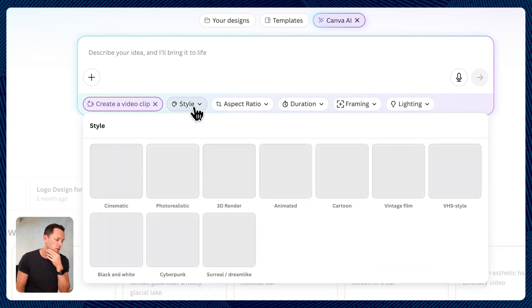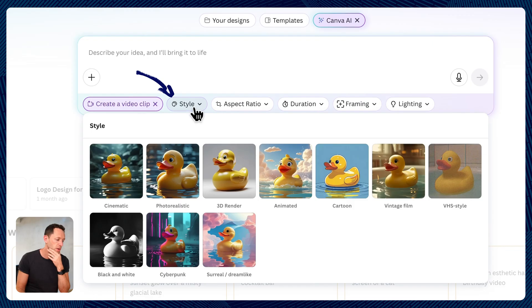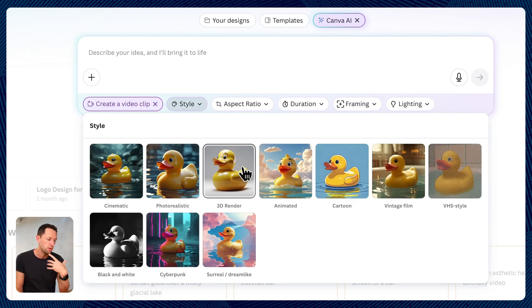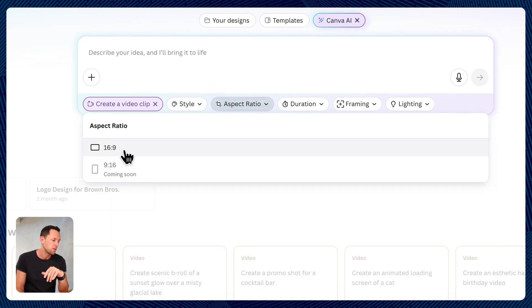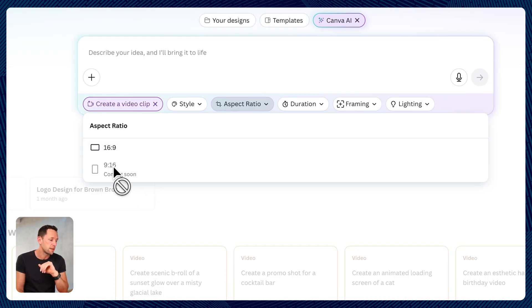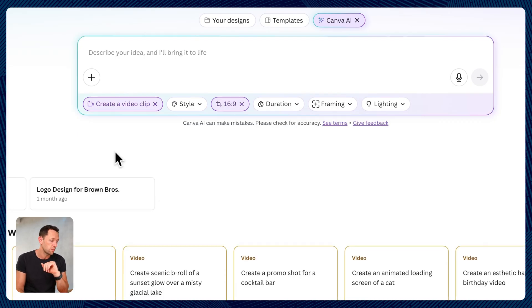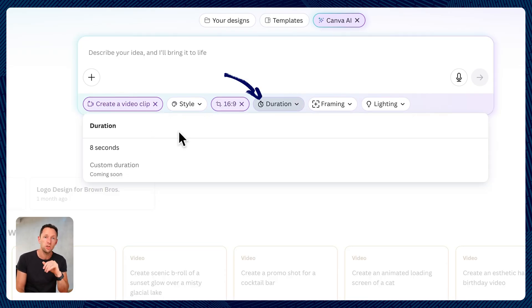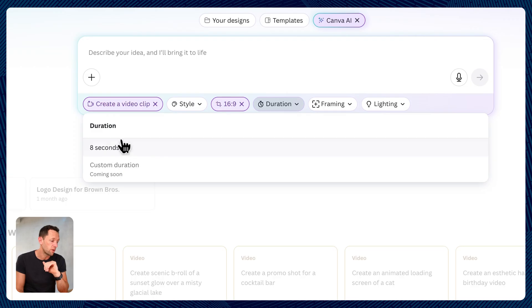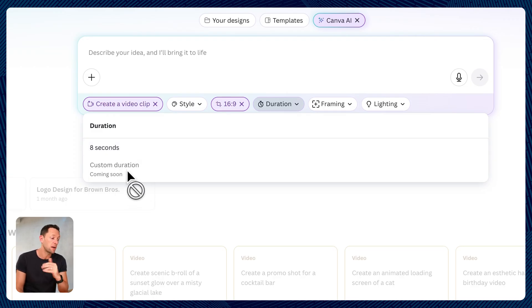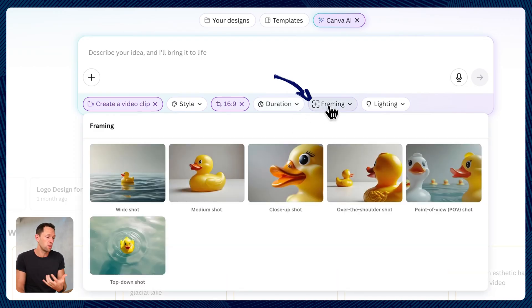So we can choose the style of it. Cinematic, photo realistic, 3D render. We can choose the aspect ratio. So we want wide screen, or you can see here the portrait is coming soon. We can choose how long this goes for. Right now we can generate eight seconds, but custom duration again, coming soon.